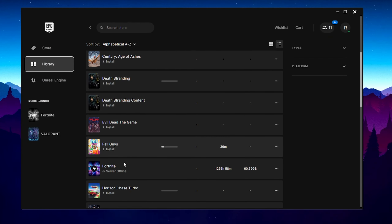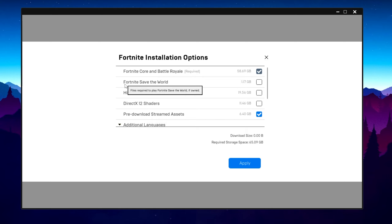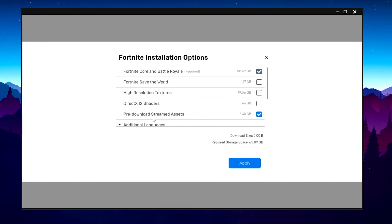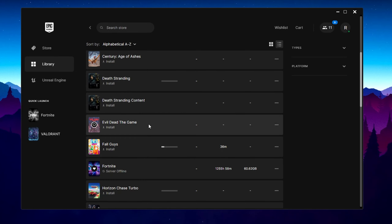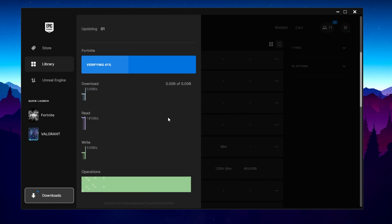Go back to your Library, find Fortnite, click the three dots, go to Options, and you'll find Fortnite Core and Battle Royale — make sure these are checked as they are essential. Uncheck optional content like Fortnite Save the World, High Resolution Textures, and DirectX 12 if you're not using them. Check mark Pre-Download Stream Assets to optimize your network and fix ping spikes. Hit Apply to save settings. Then click three dots again, go to Manage, click Verify, and verify your Fortnite installation.